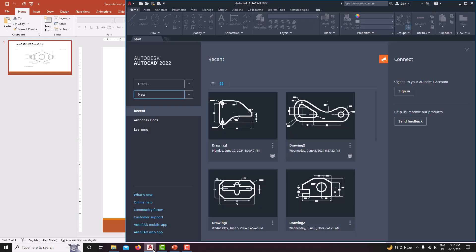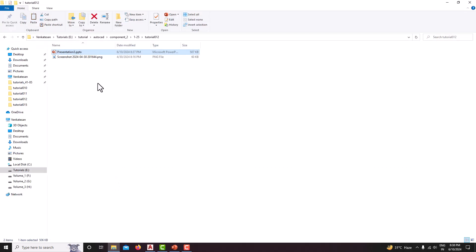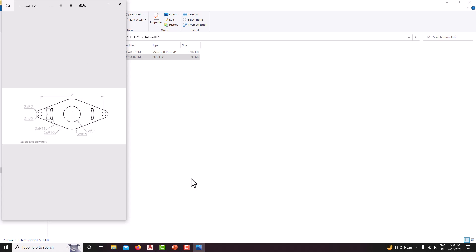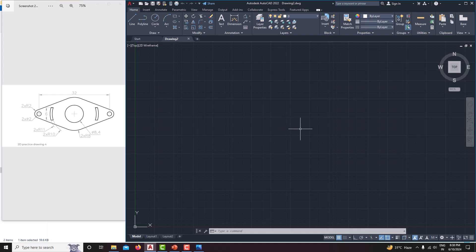First go to the AutoCAD software — I am using Autodesk AutoCAD 2022. Go to New, and now we are in the new window. I am opening the reference image in parallel so we can see the dimensions and draw accordingly.